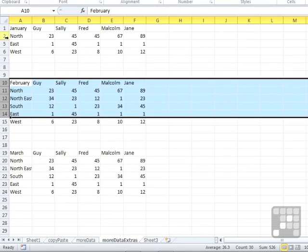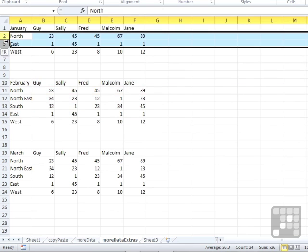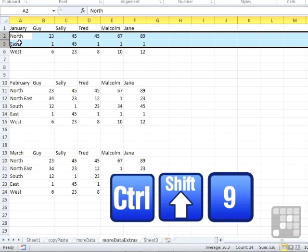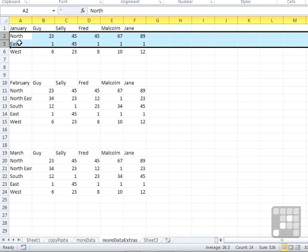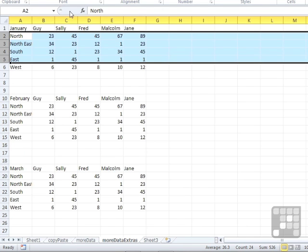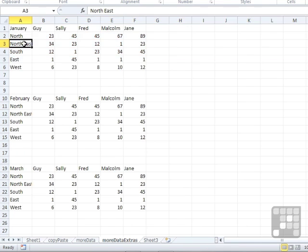And finally, 2 to 5, and let's use the keyboard shortcut to unhide these. So it was Control 9 to hide them, so it's Control Shift and 9, which effectively is the open bracket, to unhide them. But whichever method you use to unhide, you always need to highlight the before and the after.